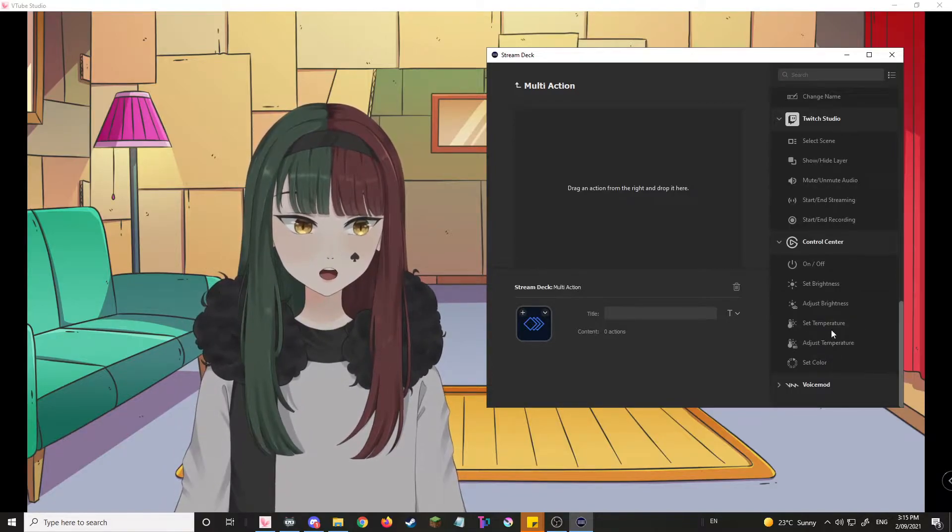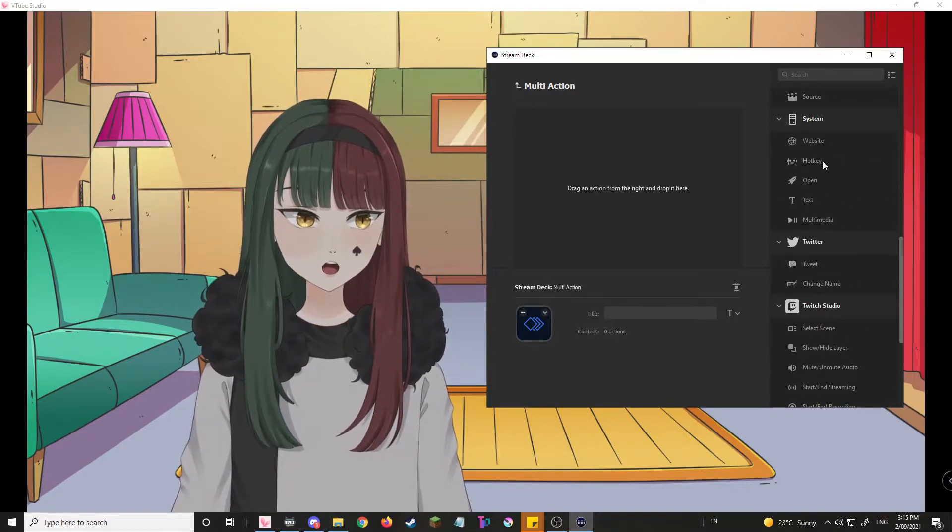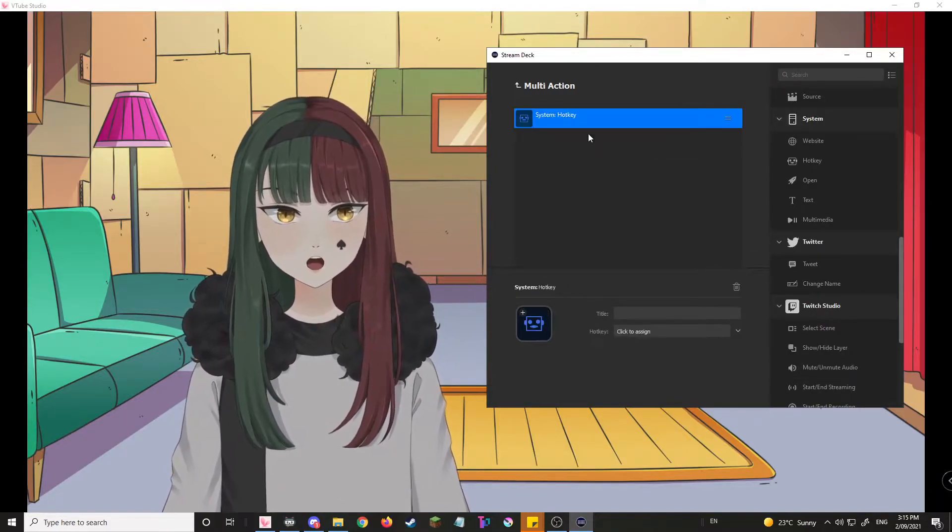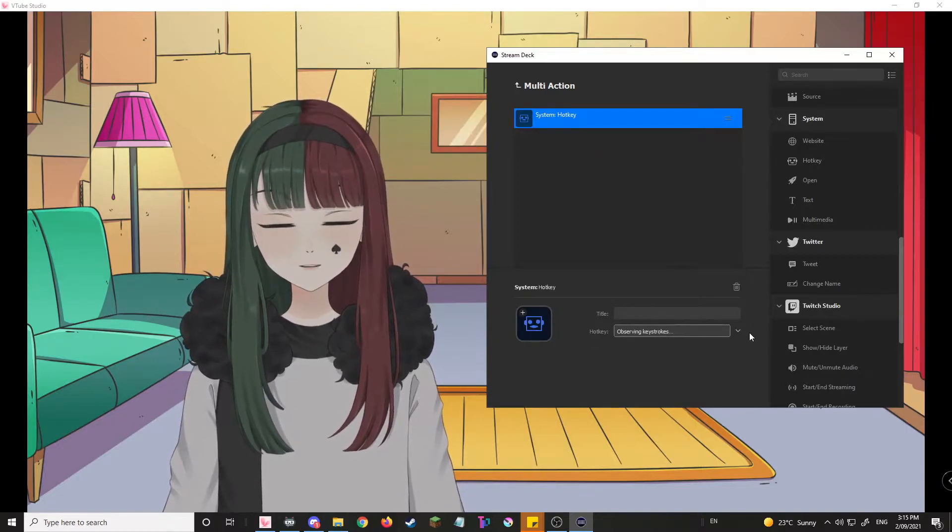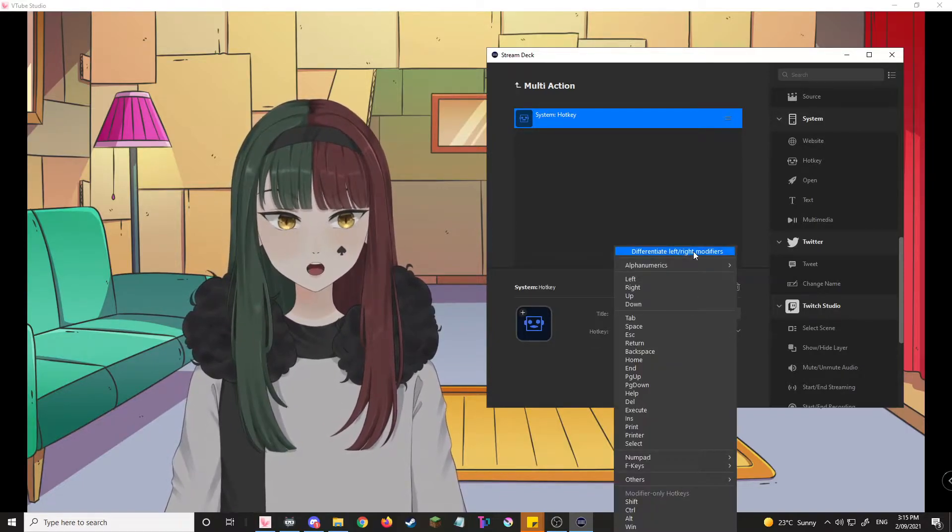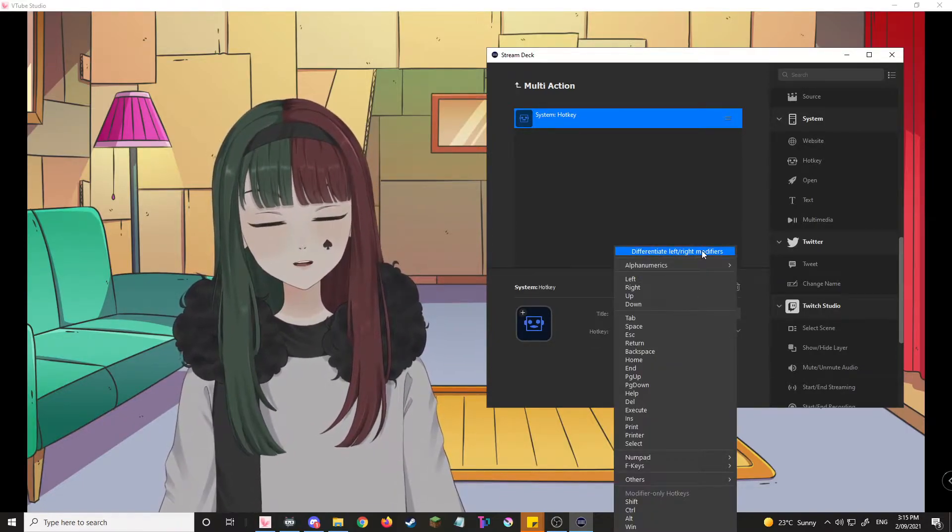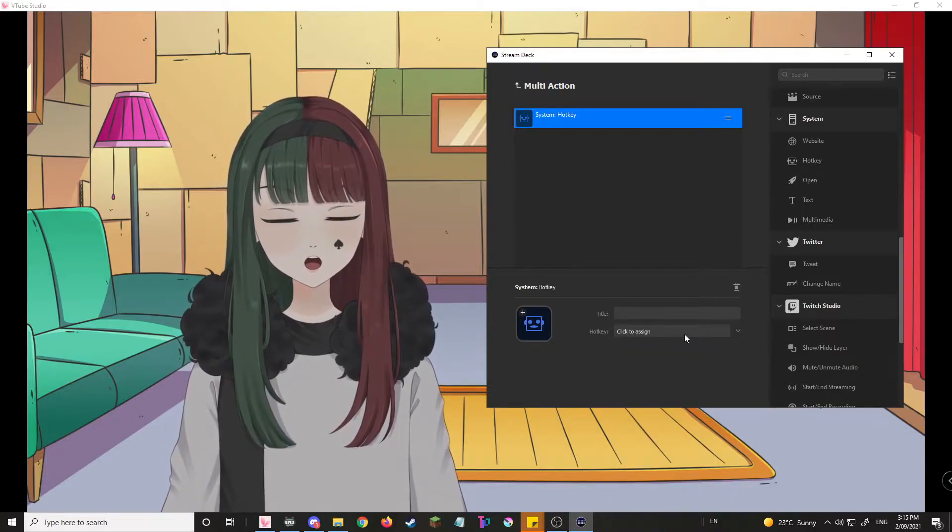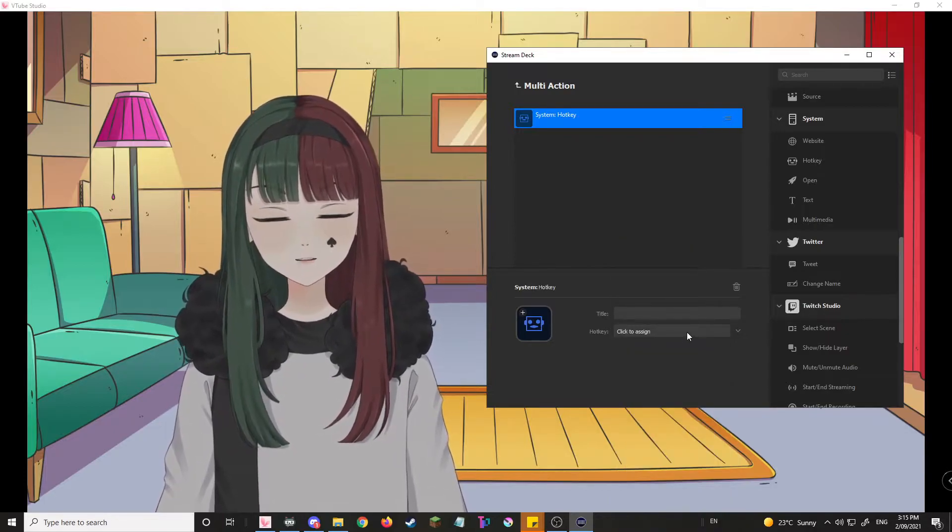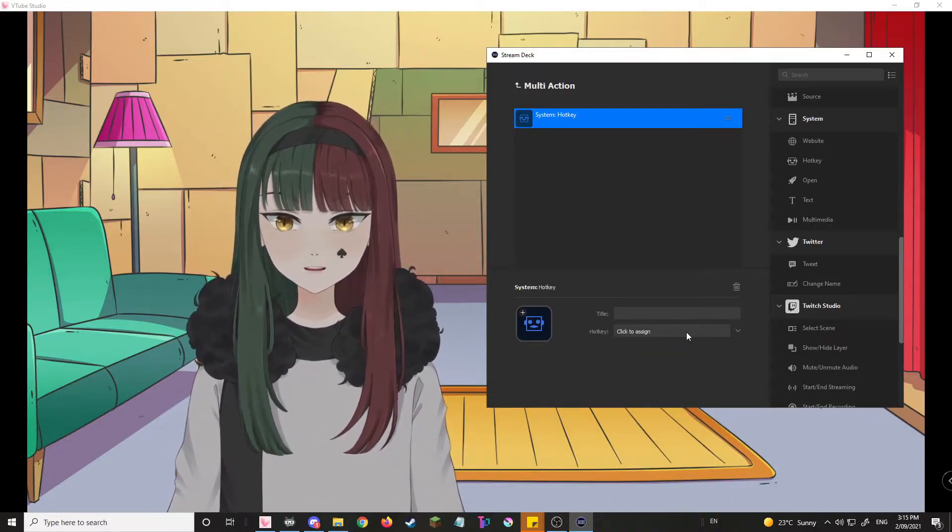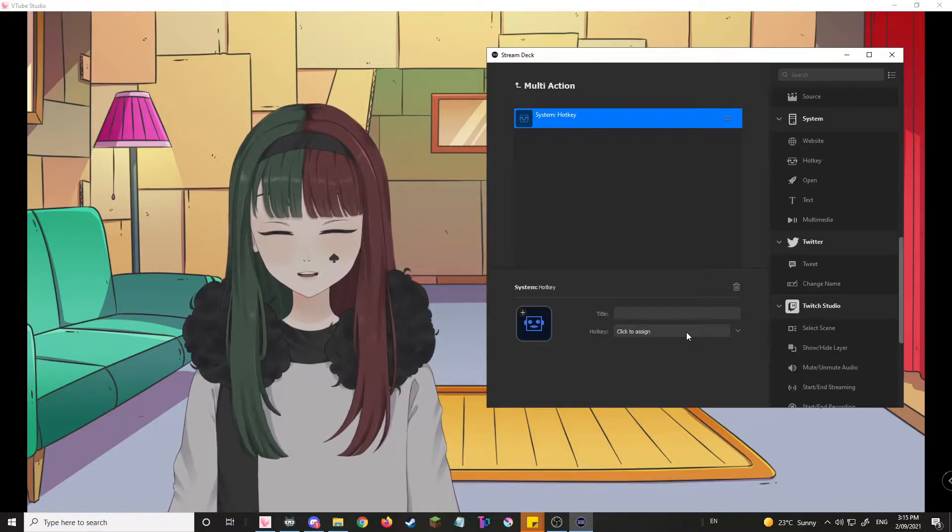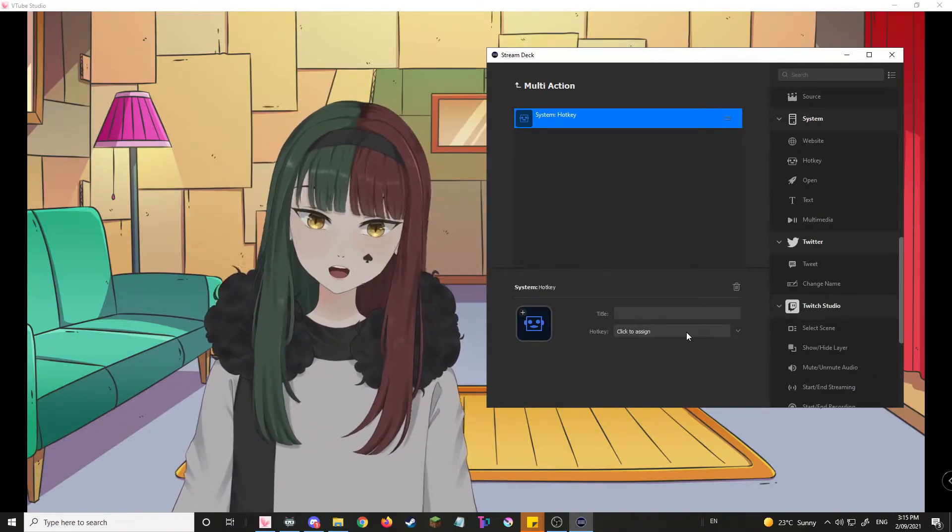And what you're gonna want to do, before that actually, is differentiate left and right modifiers. And that allows you to use left control and right control separately. That way you don't get any confusions when you actually play around.